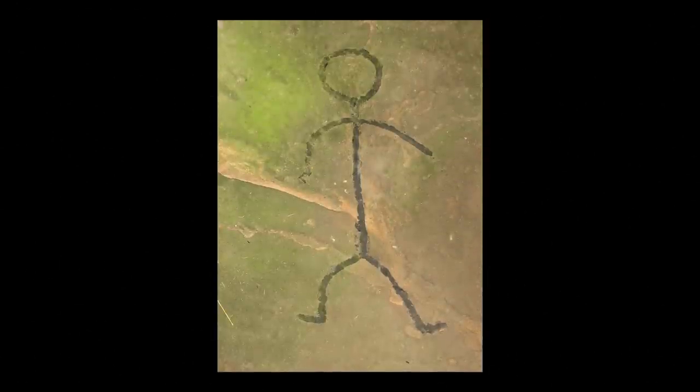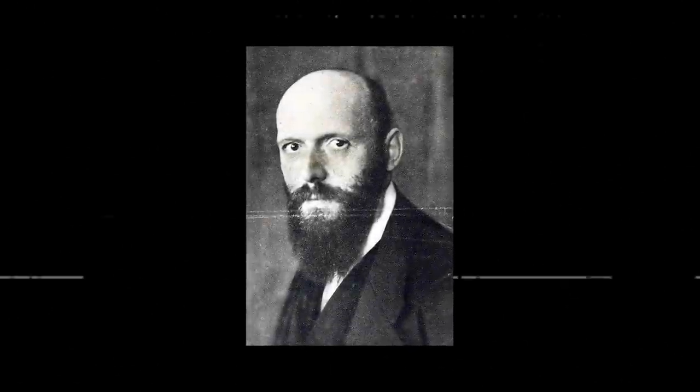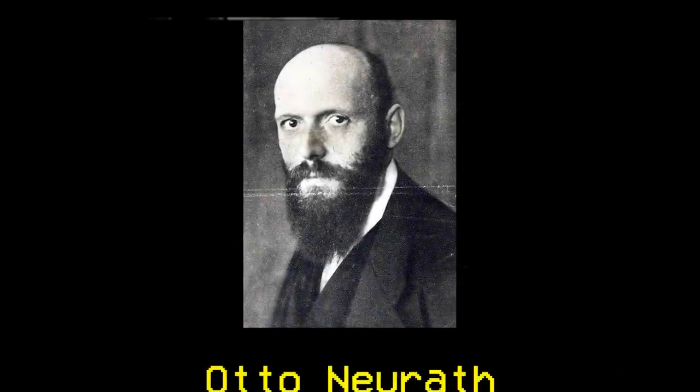For thousands of years we see what is essentially the same stick figures used and reused in a variety of circumstances. But eventually change would come, and it would be brought on by a man named Otto Neurath.